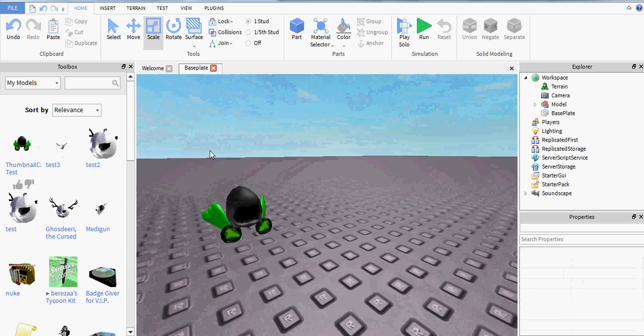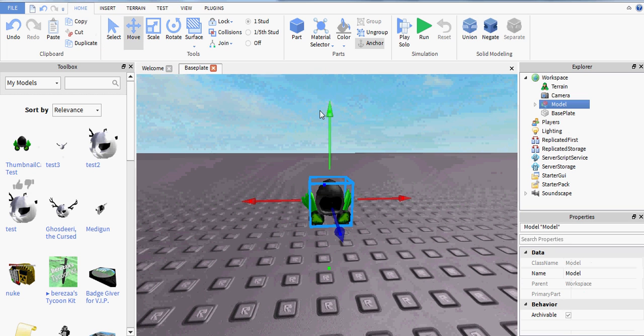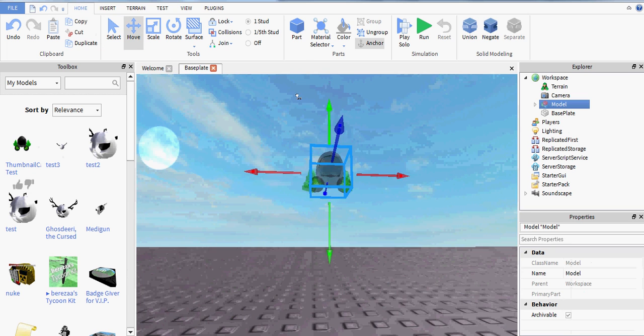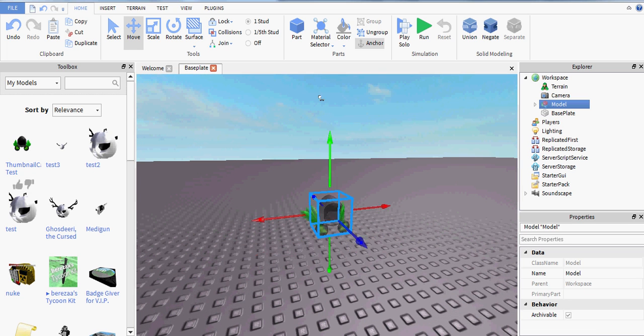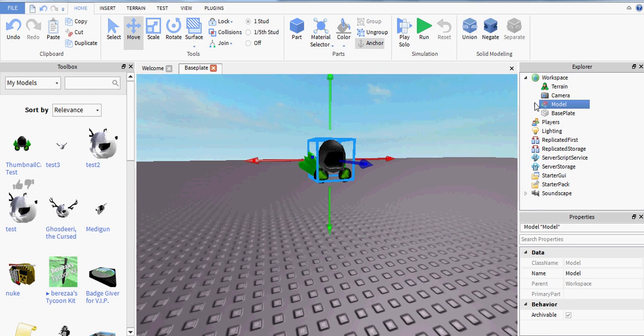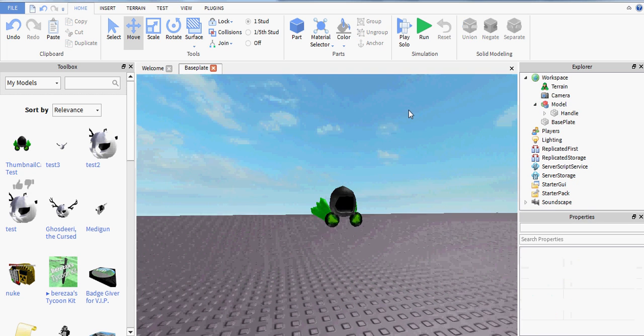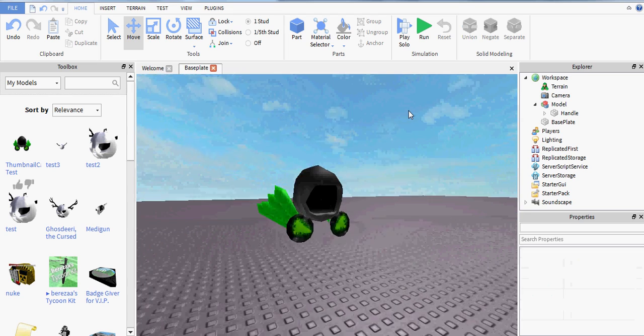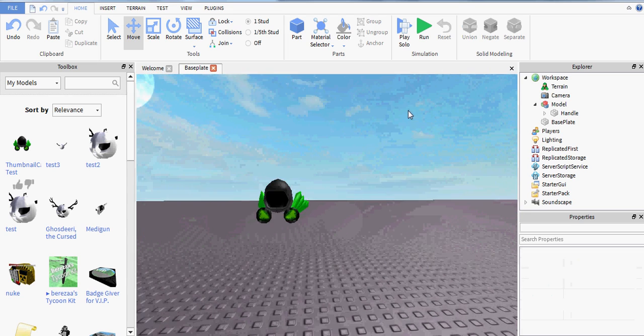Now, for a custom thumbnail, all you have to do is make it into a model and then position your camera in Roblox Studio the way you want it to look.